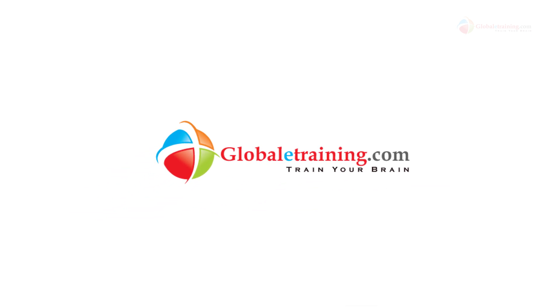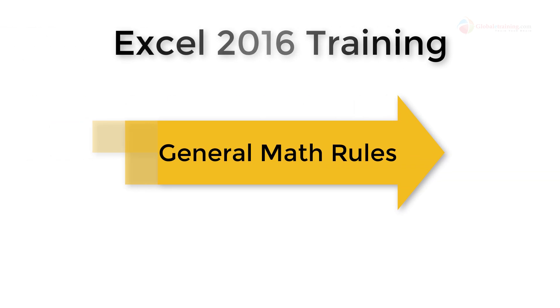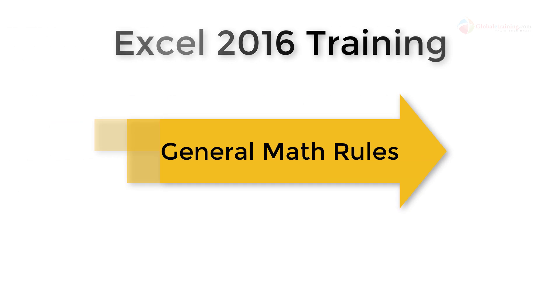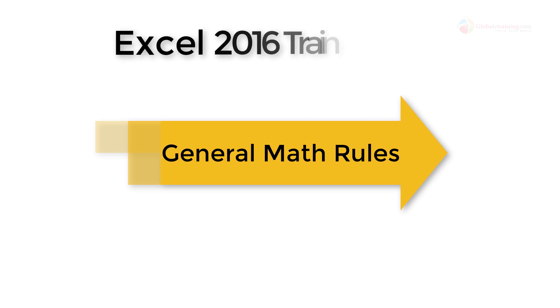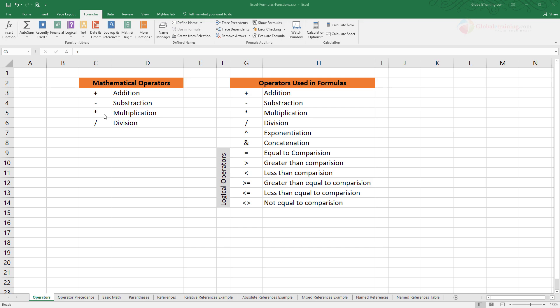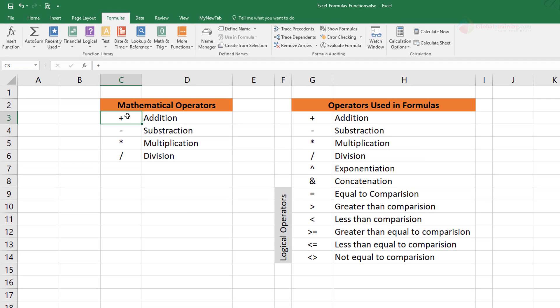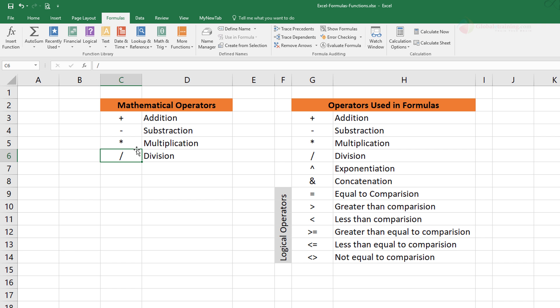Hello everyone, welcome back to the Excel 2016 course. In this video we'll take a look at some general math rules. Here are the four basic operators in mathematics: plus is for addition, minus for subtraction, this asterisk is used for multiplication, and this is division. When it comes to Excel, we use these operators to work on data.